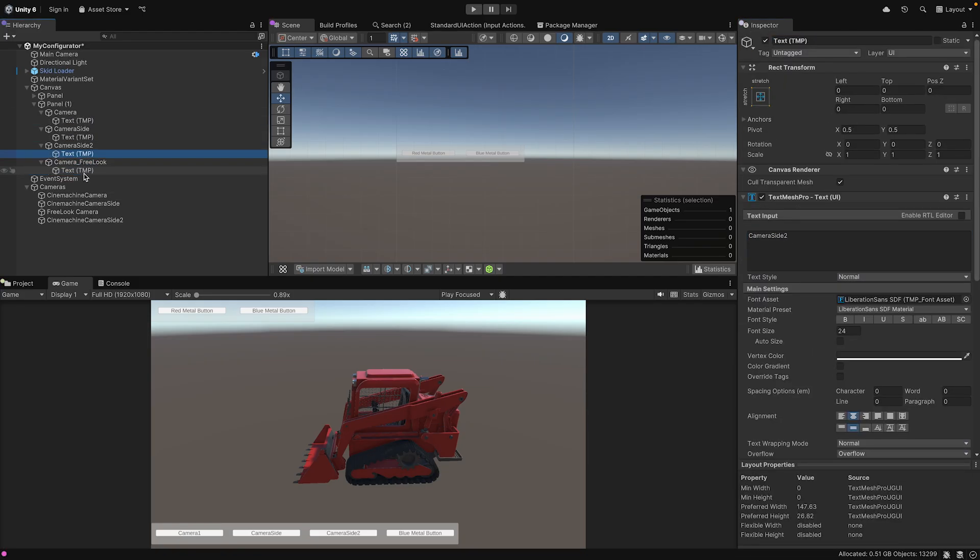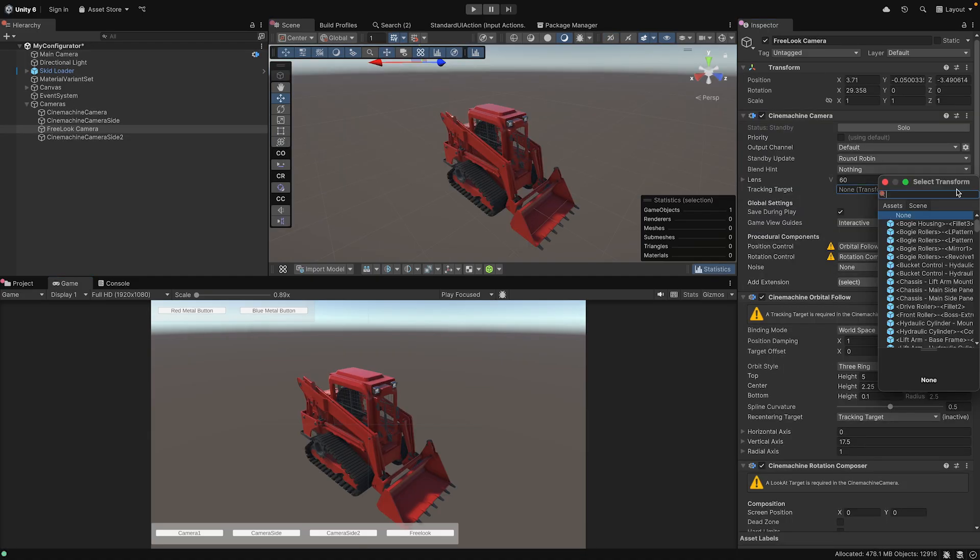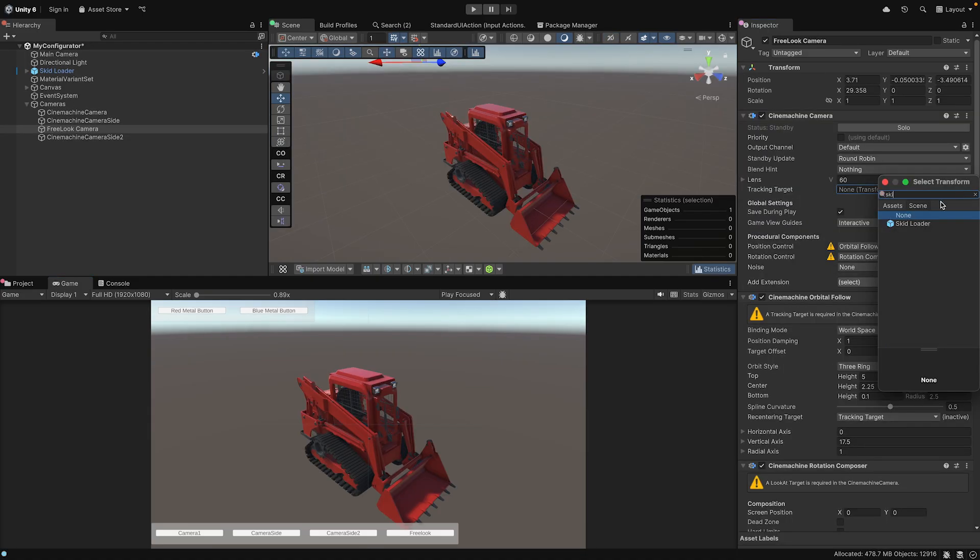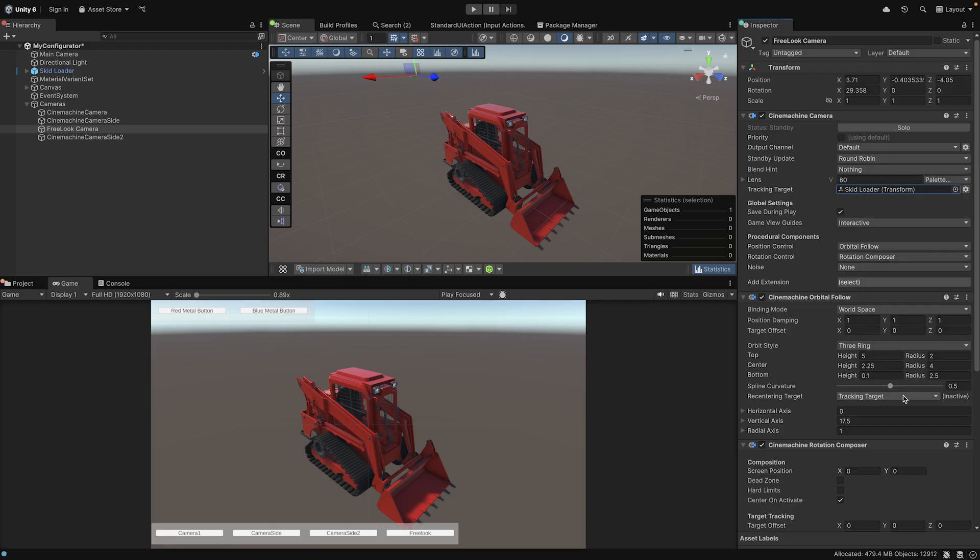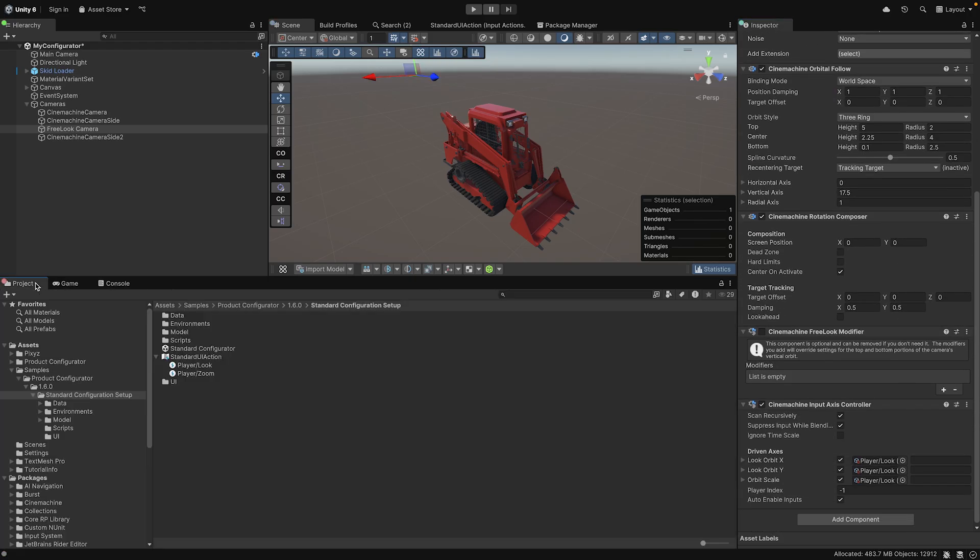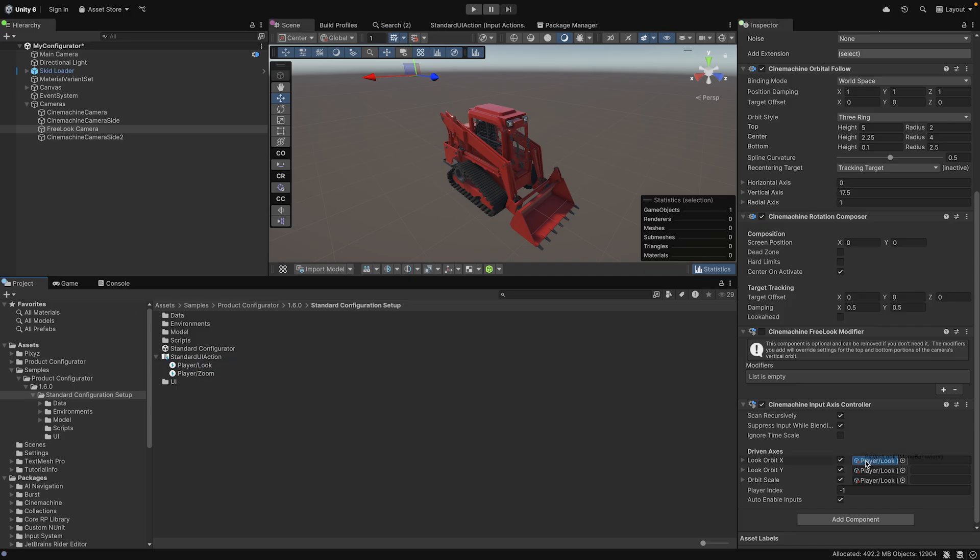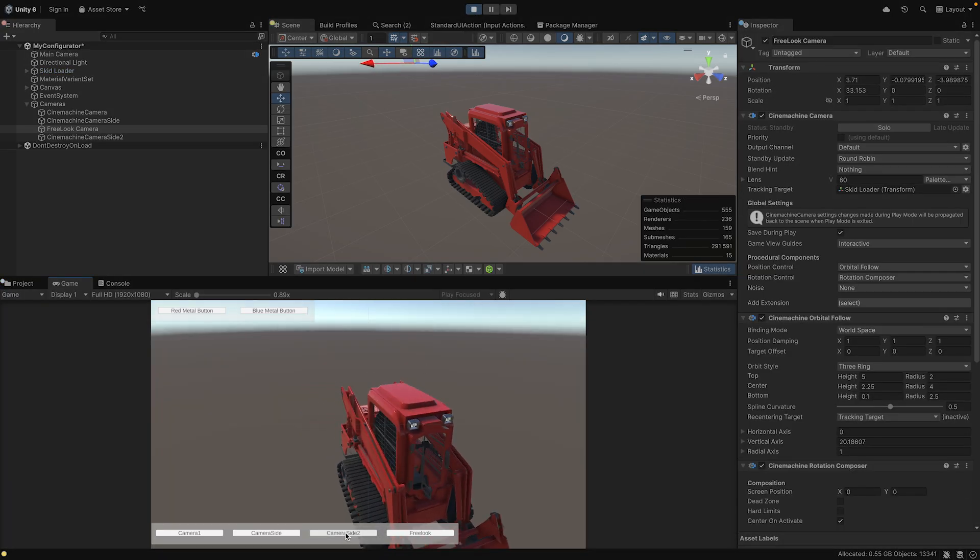In order to make everything work, we need to add a target to our FreeLook camera. This camera lets you control the view with the mouse when clicking the right mouse button. Also add the Asset Player Look under Standard UI Action from the Configurator package. This will define custom UI actions so the view only moves when pressing the button.